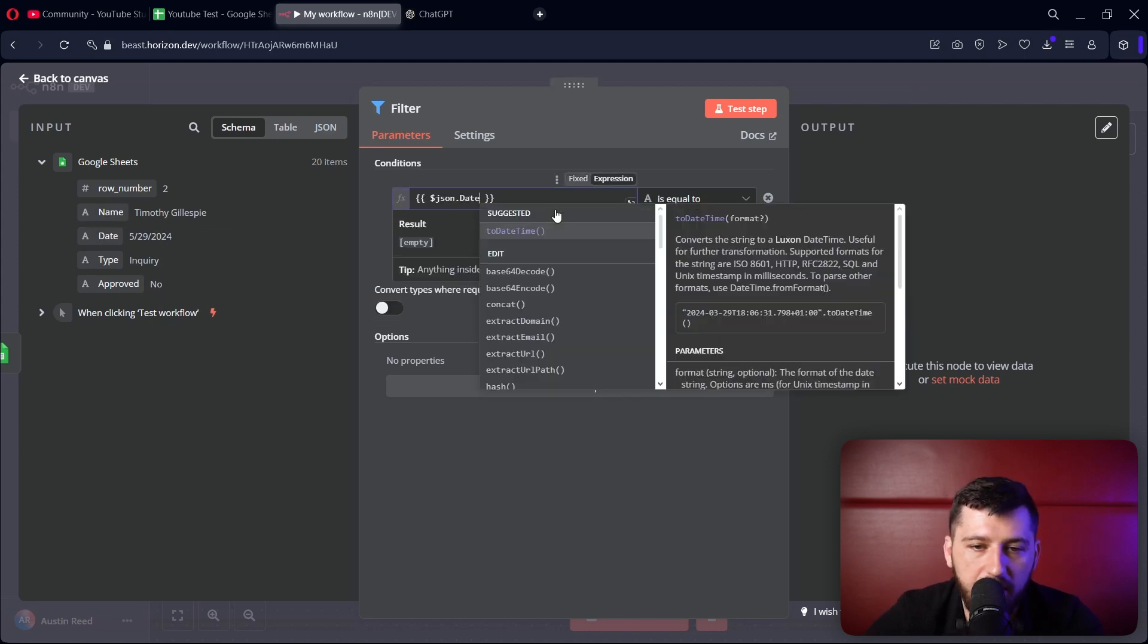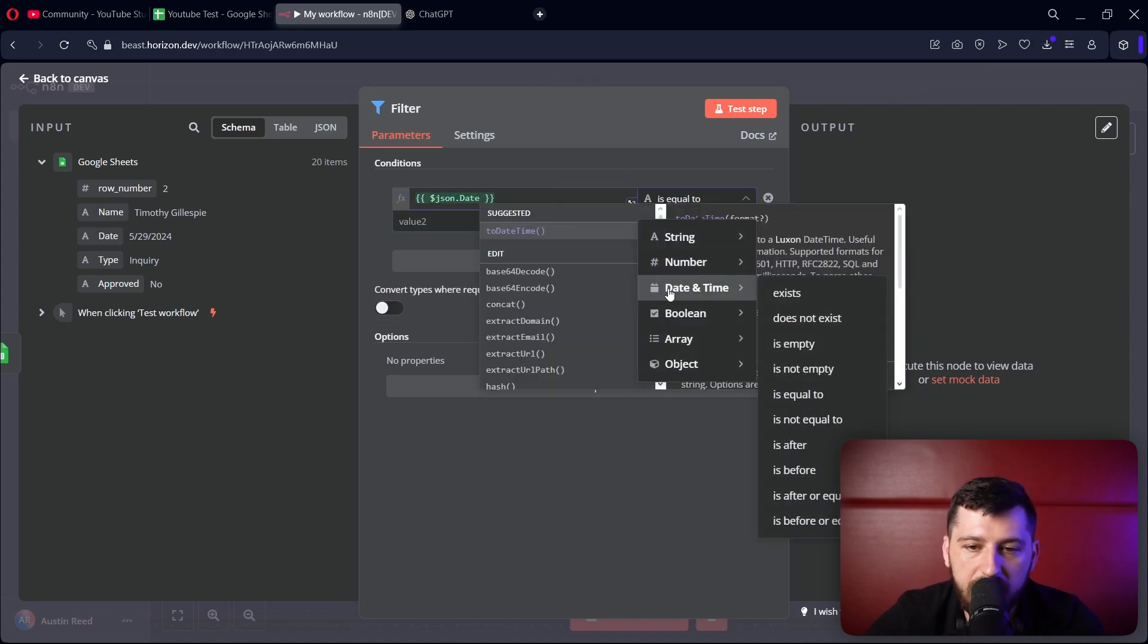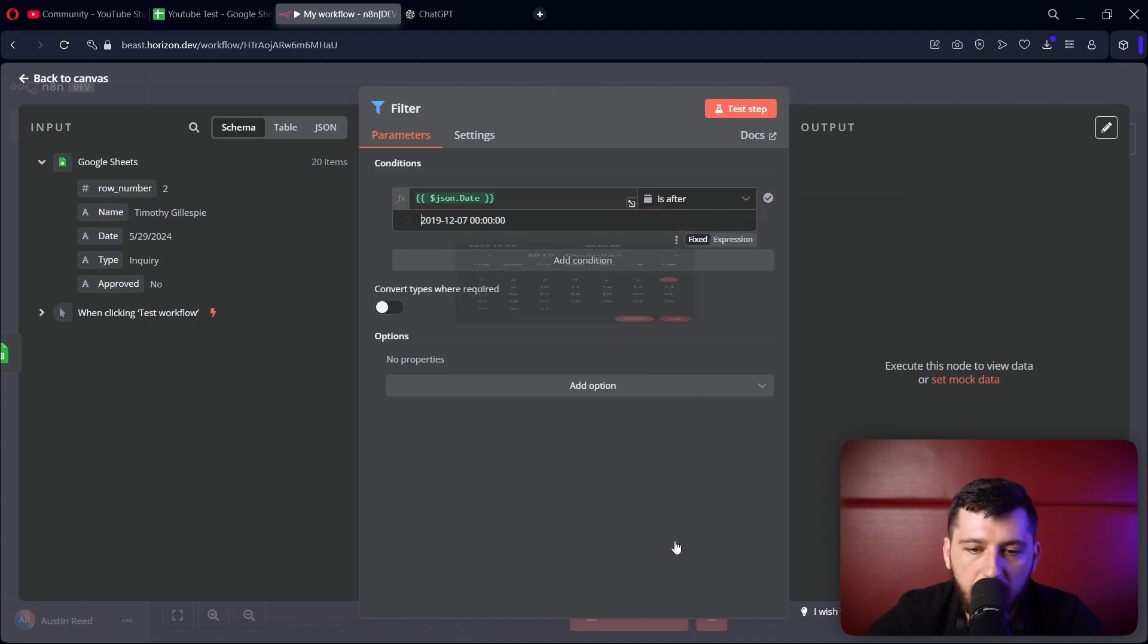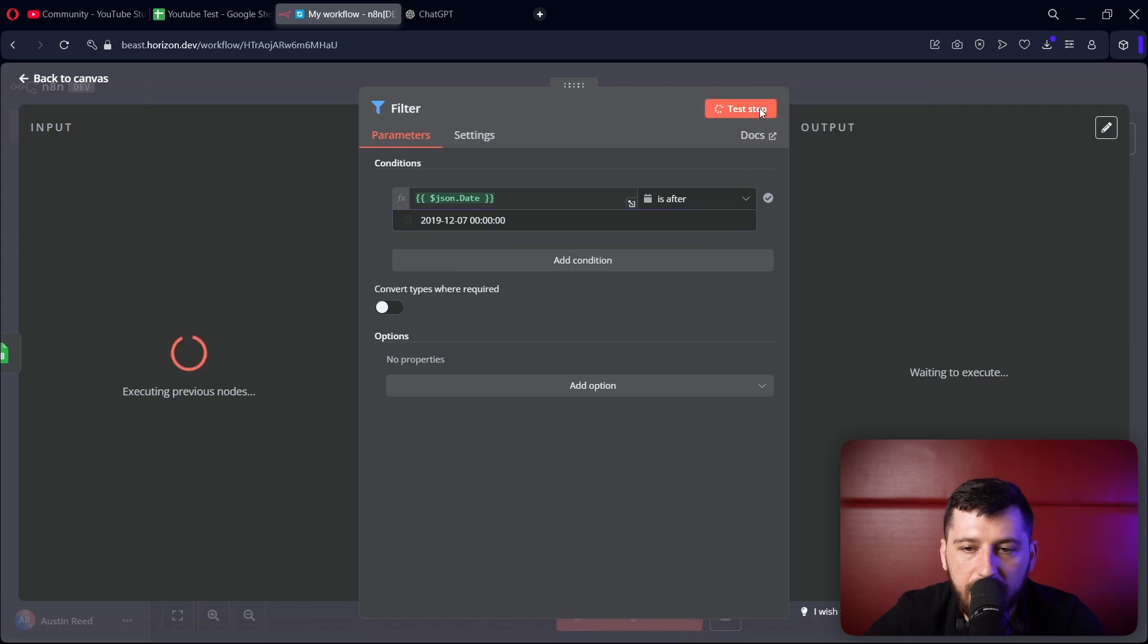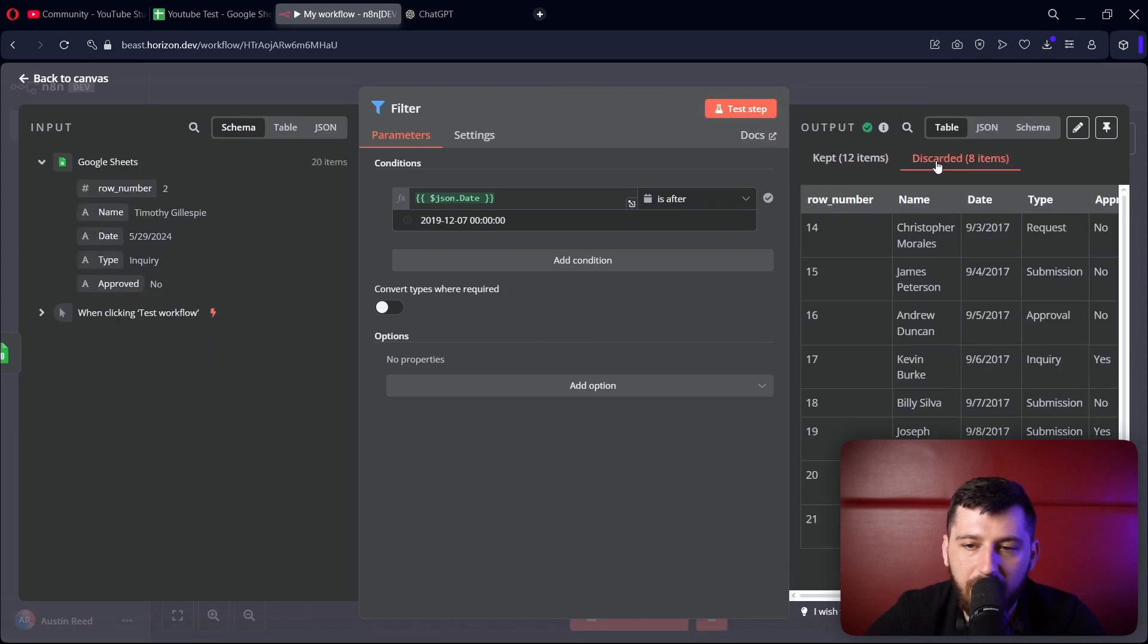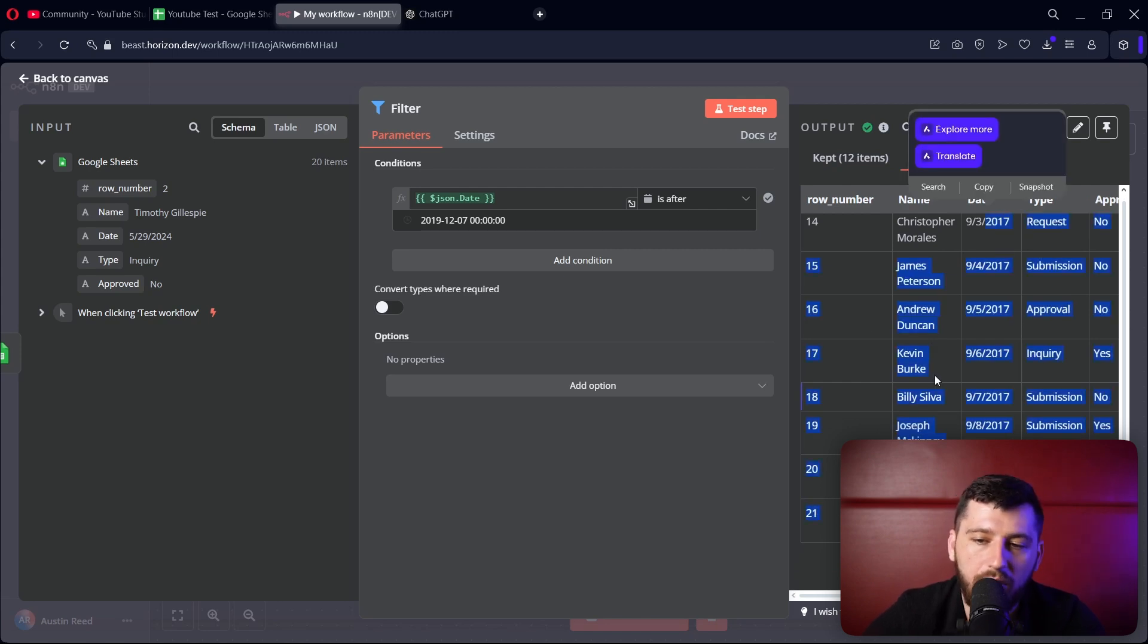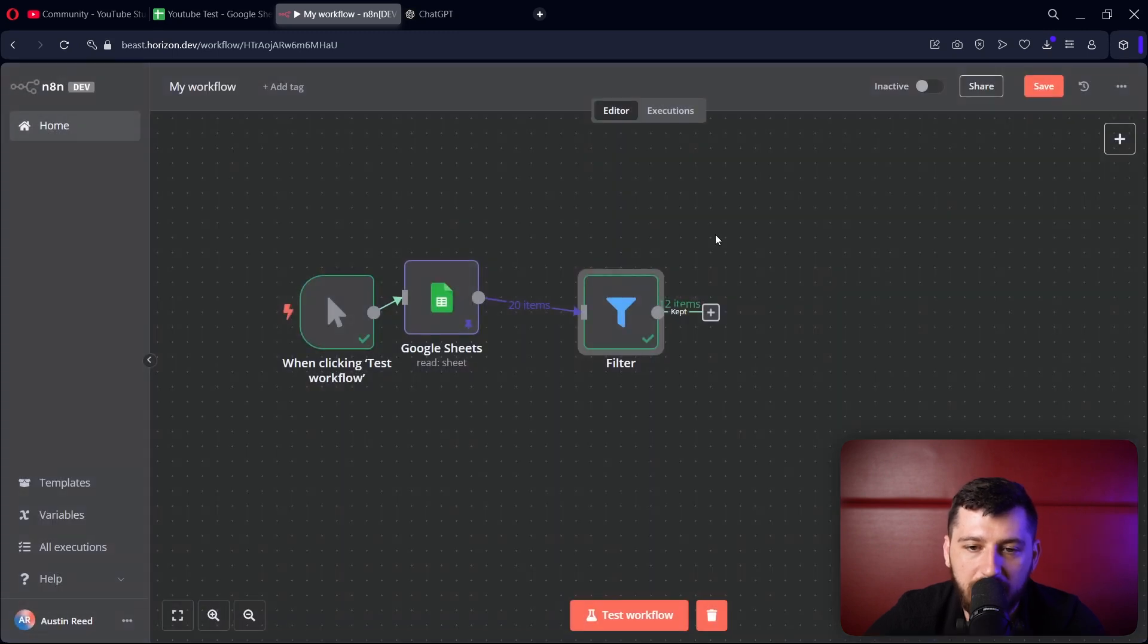So now I'm going to say everything that is after 2019. Let's put a date here - date and time is after 2019. And let's test the step. We got 12 items and got rid of 8 items here. So the 8 we got rid of are all before 2019, and the kept items are all after 2019.